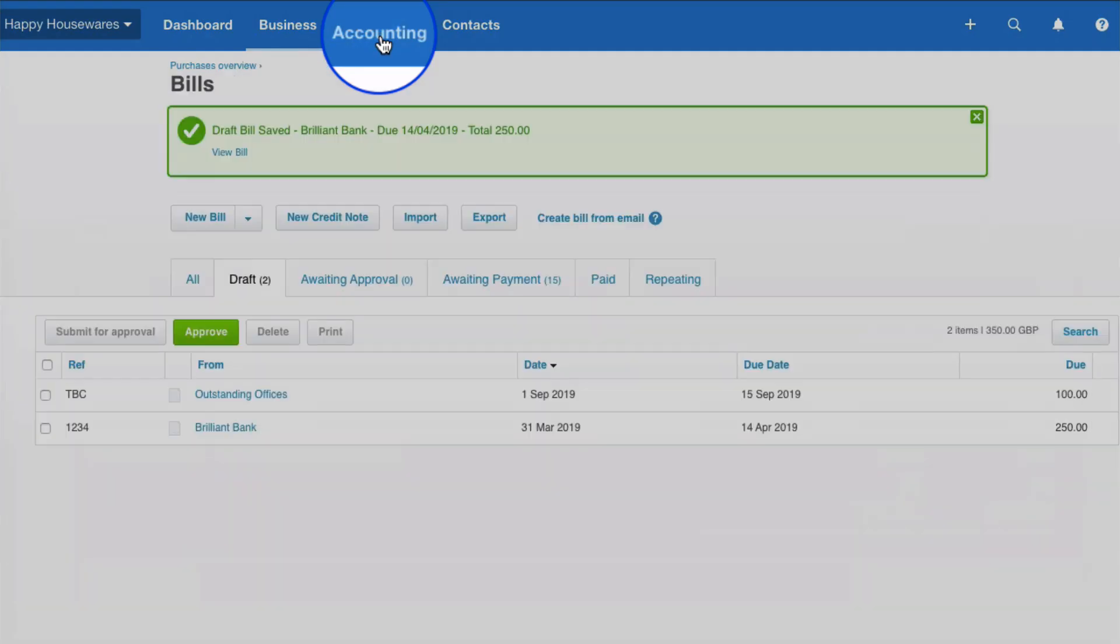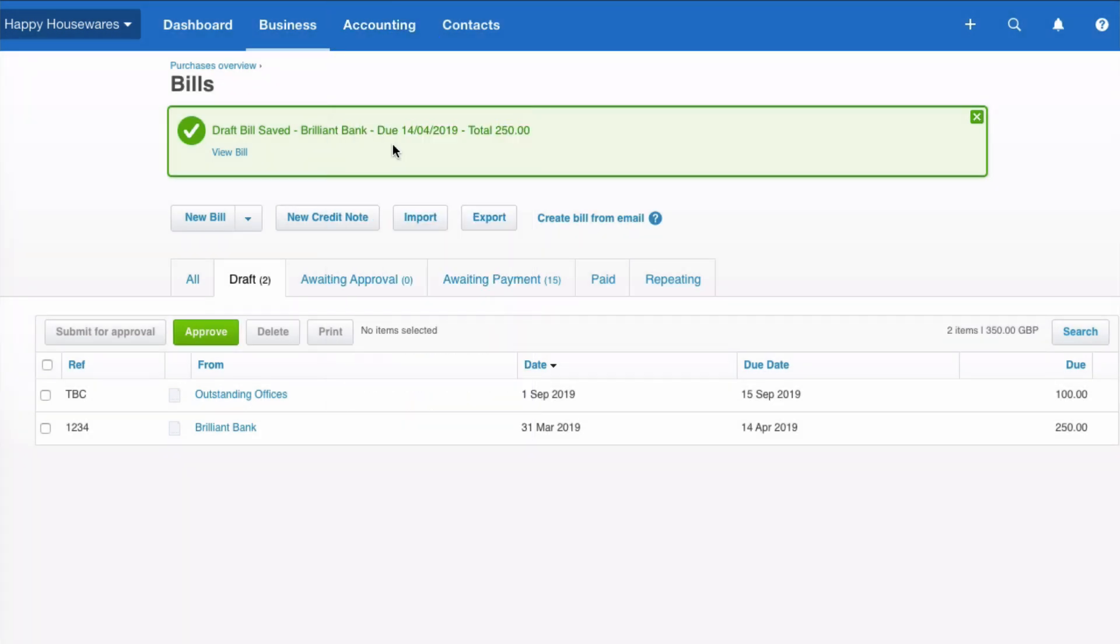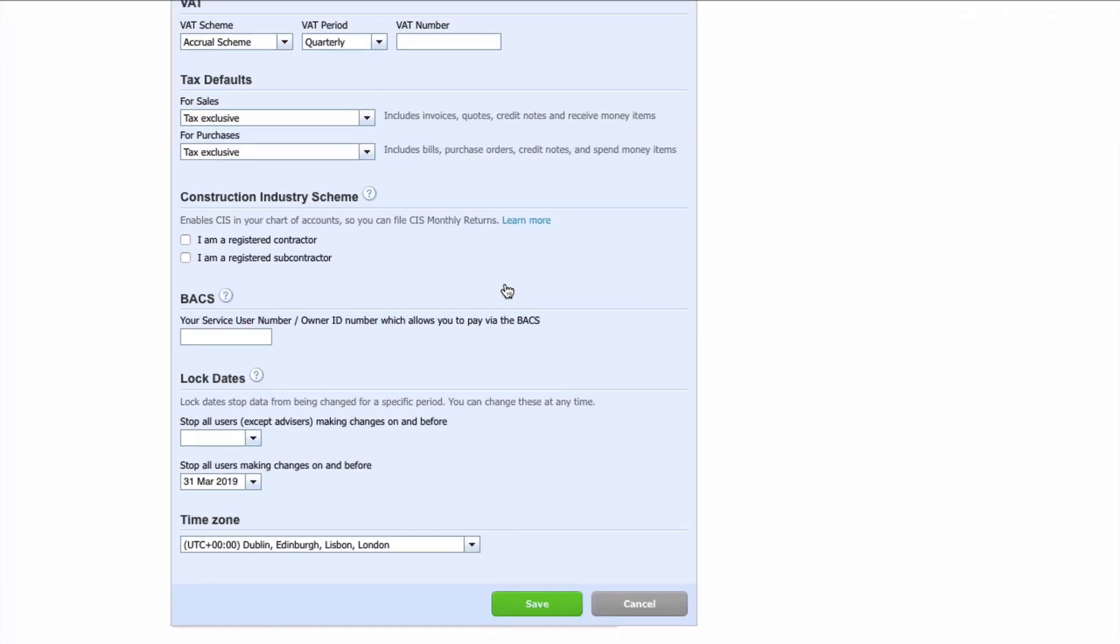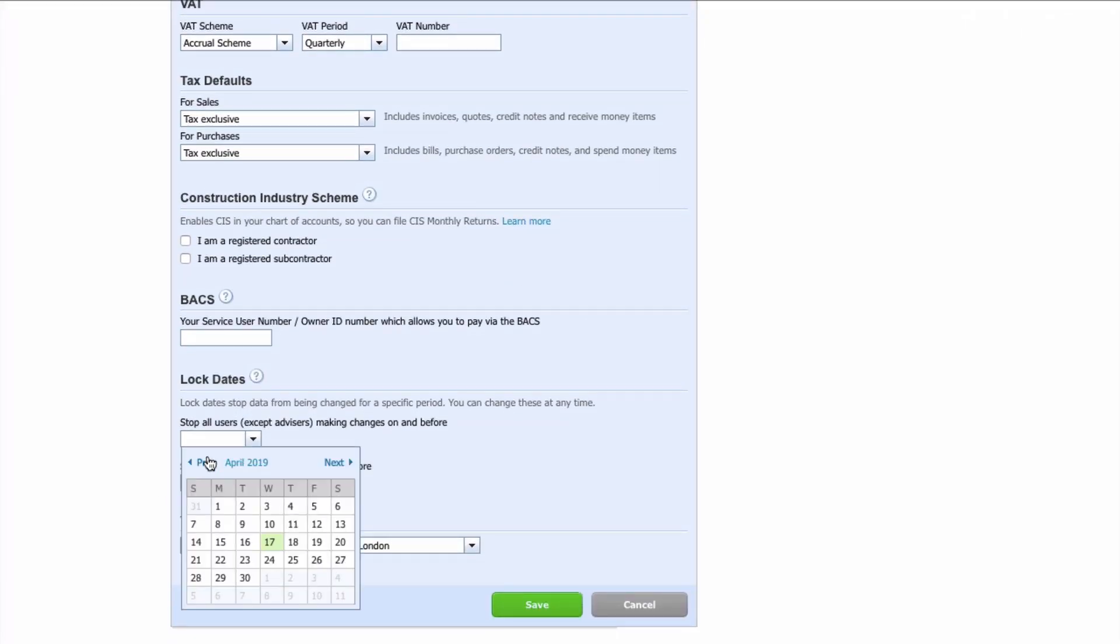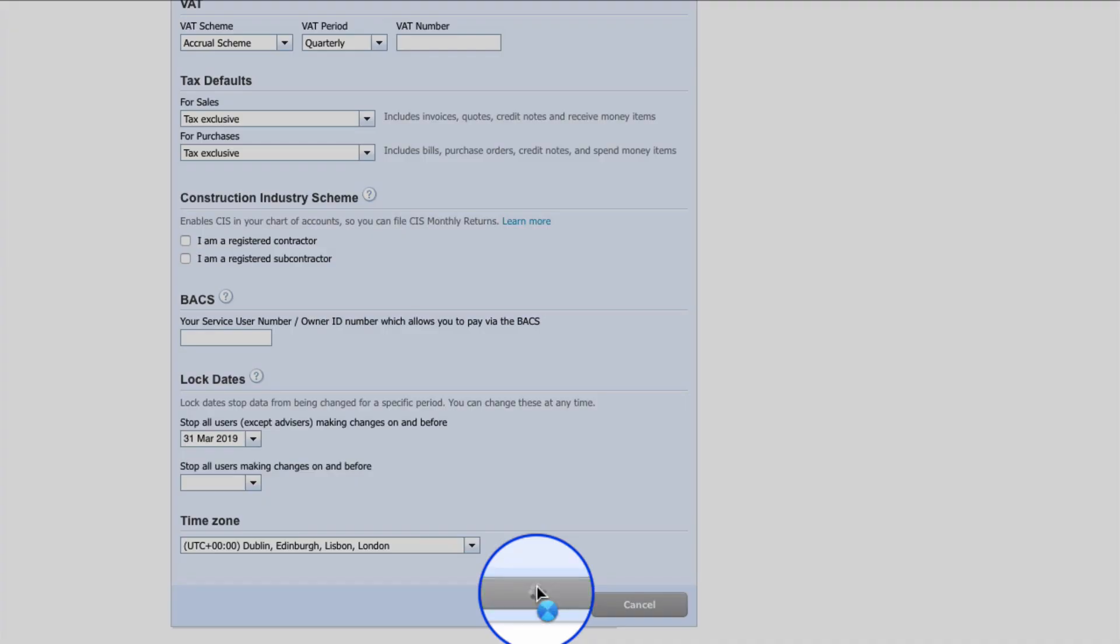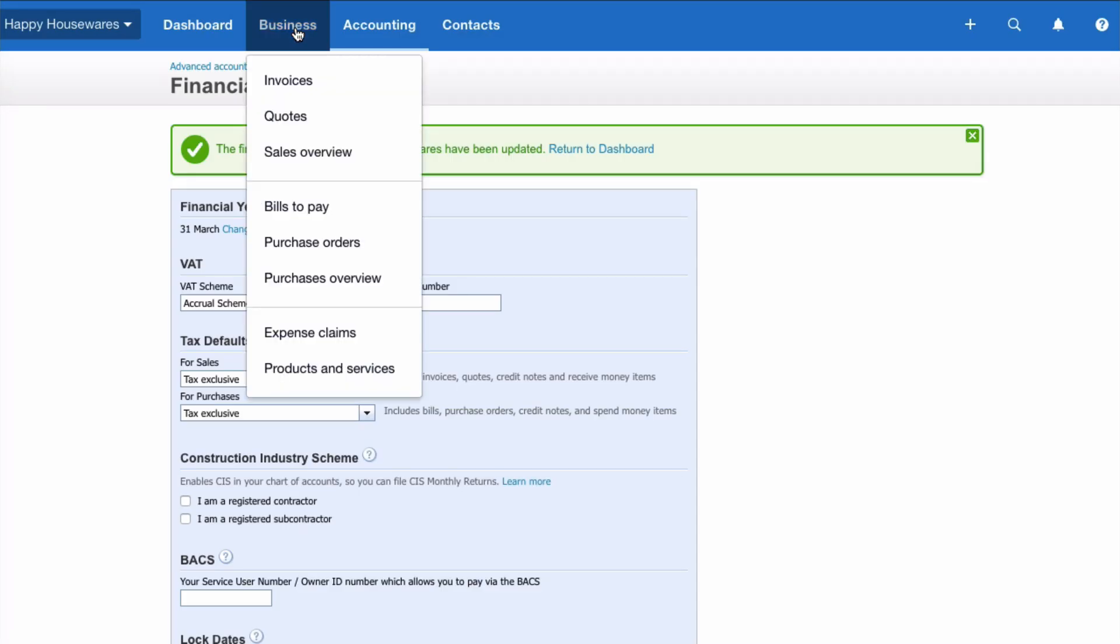And let's do something slightly different. So we're going to go to advanced again. Pick up financial settings. Go down to the lock dates. This time I'm going to put a lock date for all users except advisors. I'm going to remove that one and I'm going to save. Now if I go back to the bill.